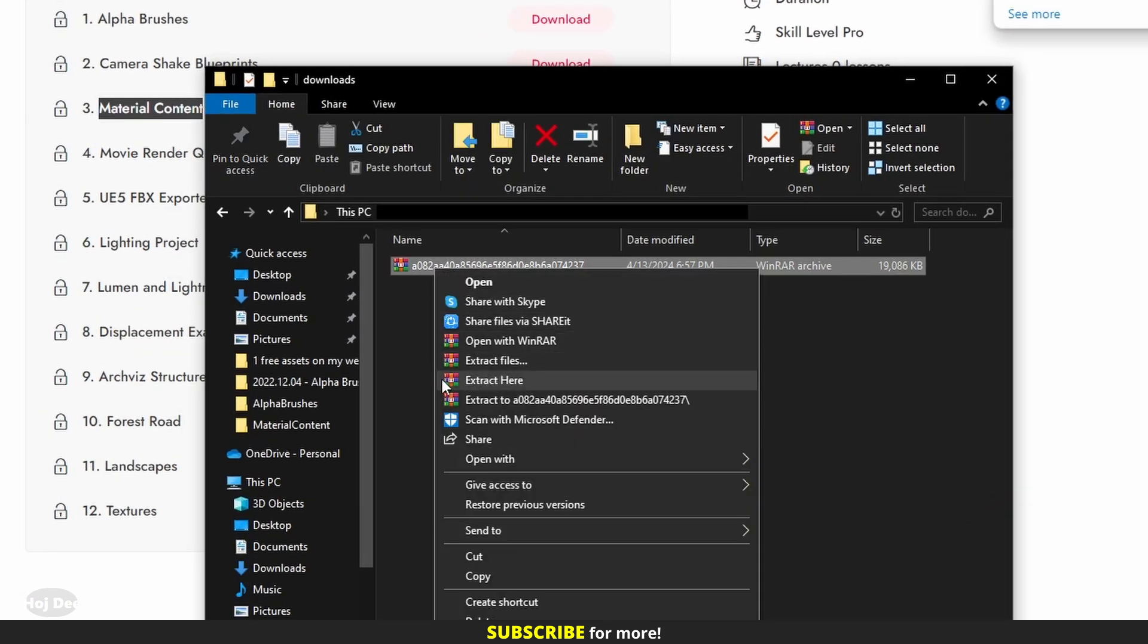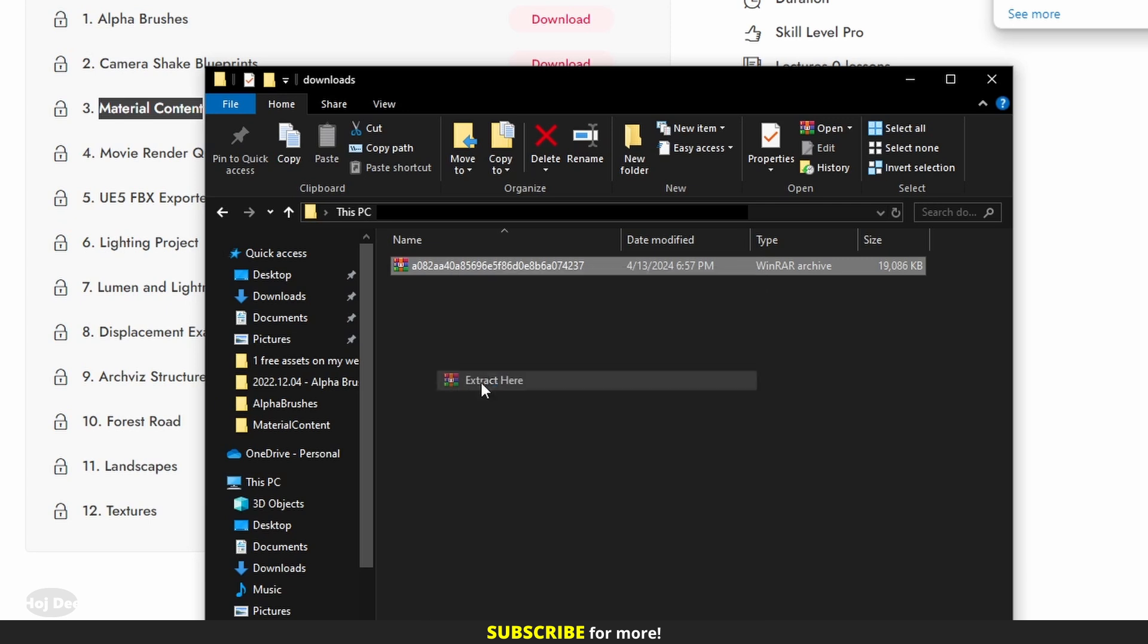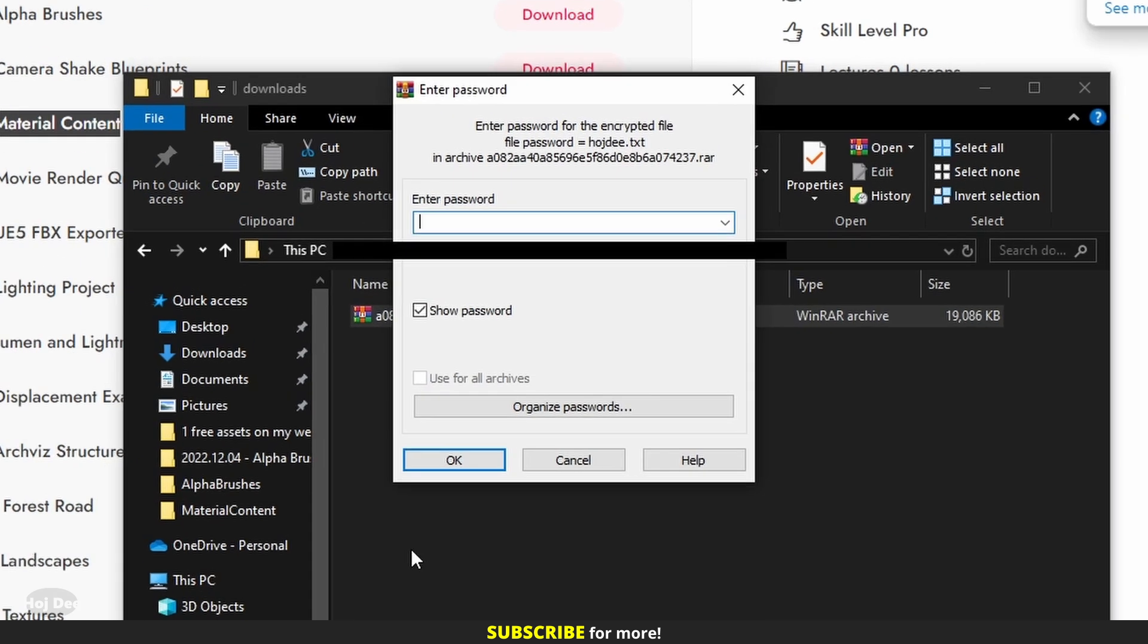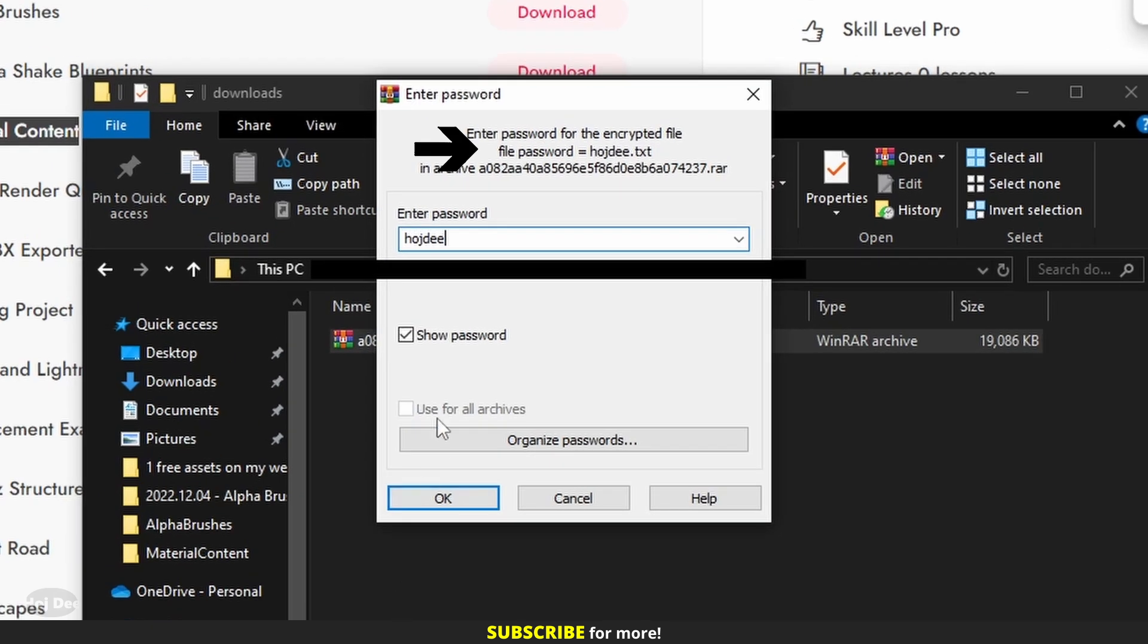Right click and select extract here. The file's password is hojd with no space in between.